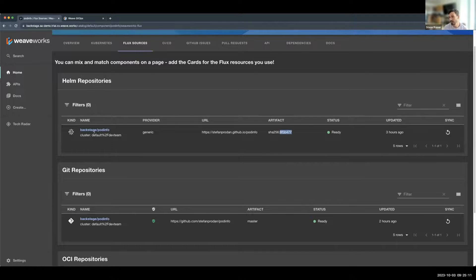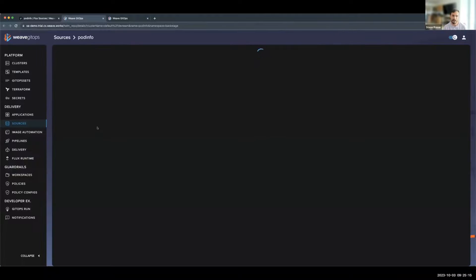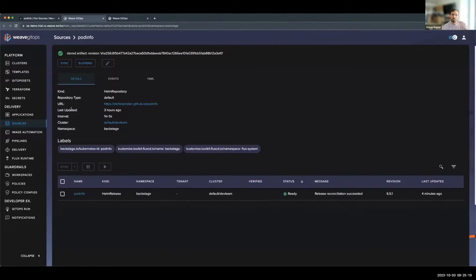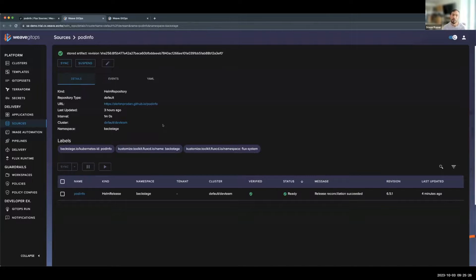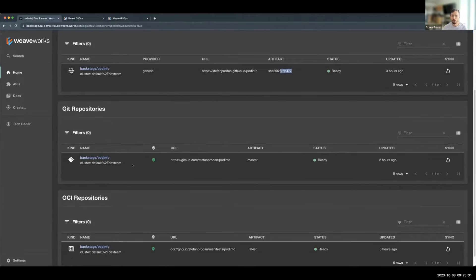This includes additional deep linkage as well. As I navigate to the Weave GitOps UI, it takes me directly to the source. And this will show me the details view for the source from here. Of course, I can suspend, sync, and explore additional details around this application.